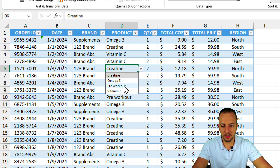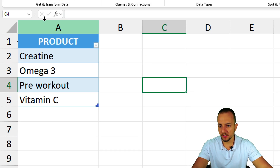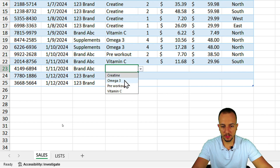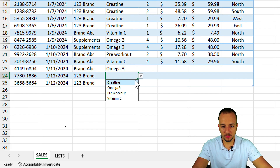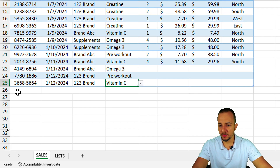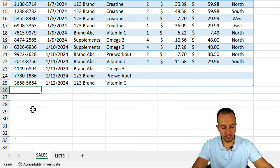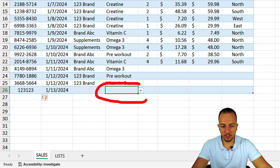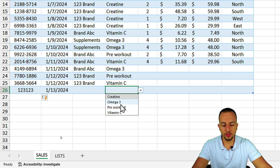Now clicking any cell in the Products column shows the drop-down list with all the options from the list sheet. I can also add new products — Omega-3, Pre-Workout, Vitamin C. And if I add new rows, typing values and pressing Enter, the drop-down list automatically appears in those new rows as well.